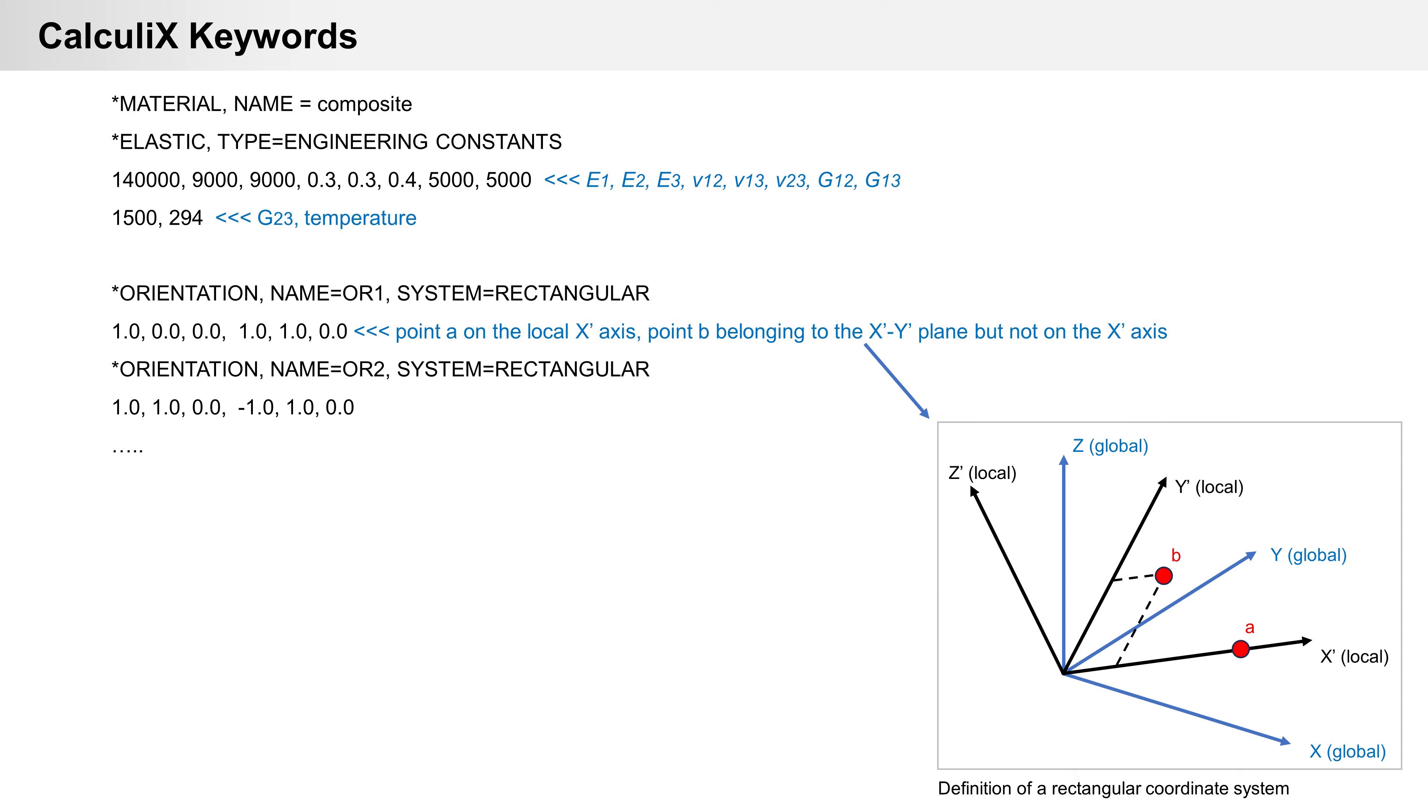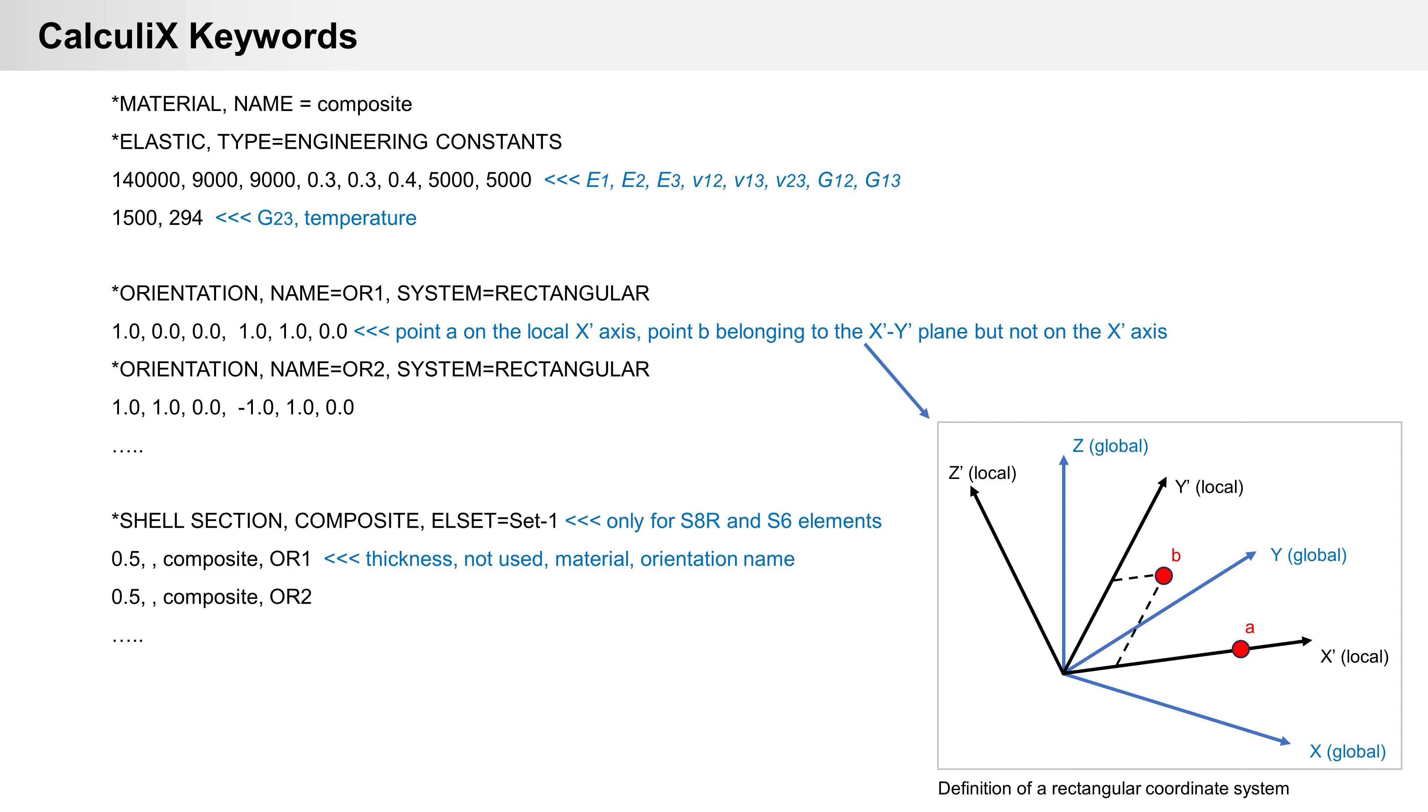Here you can see example. Finally, shell definition. With command composite you can define layer thickness, material and corresponding orientation. Command composite for shell can only be used for S8R and S6 elements, elements second order.